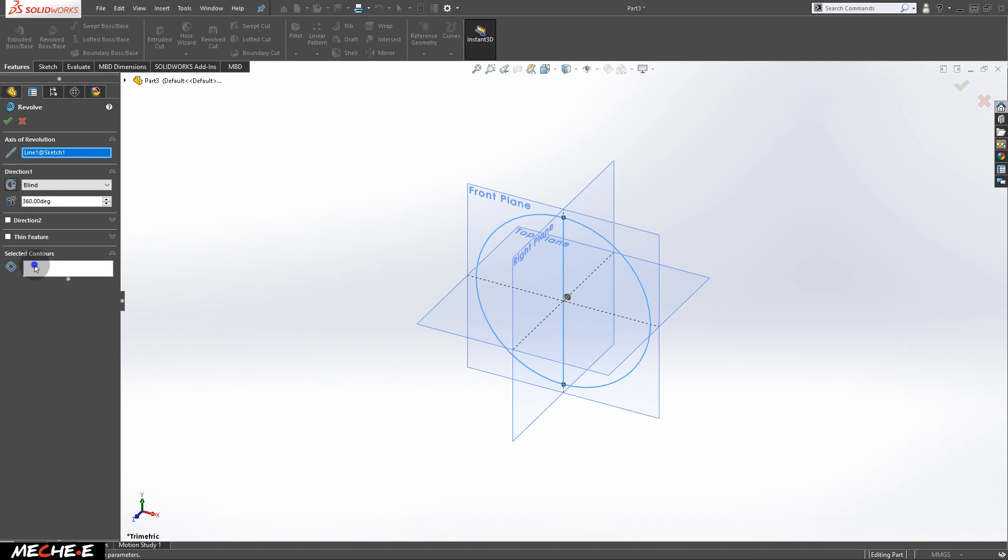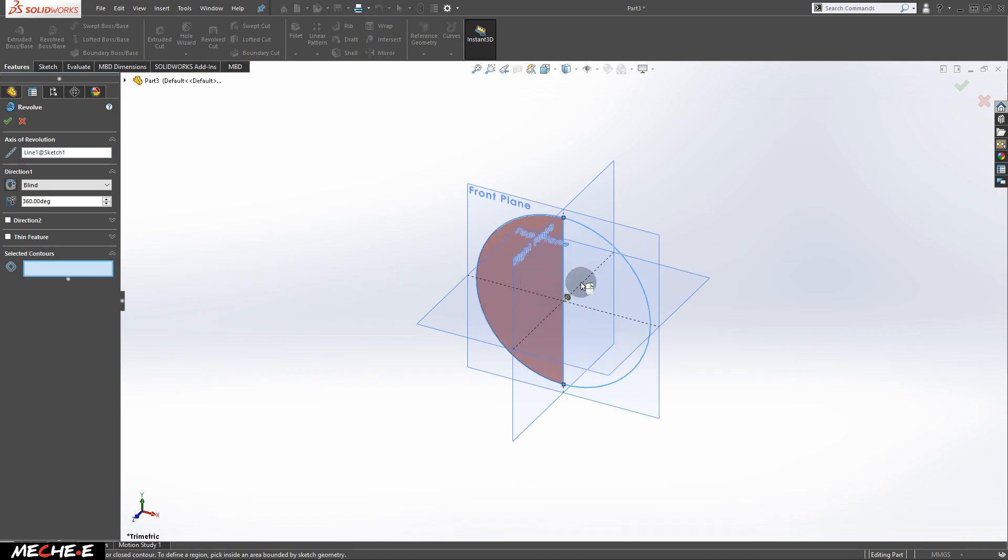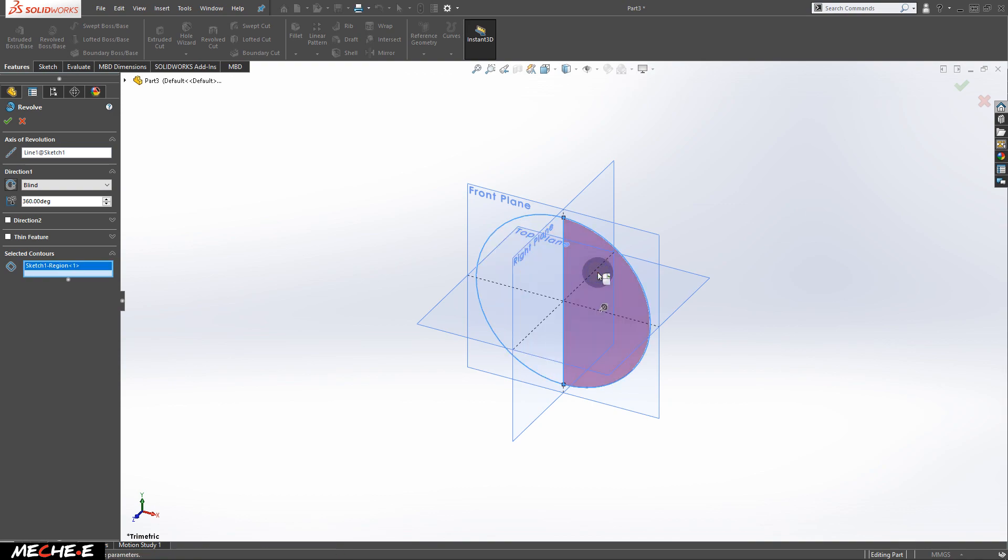Select the box of the selected contours and select one side of the semicircle. You can choose here or here, you'll get the same result. Just click once.